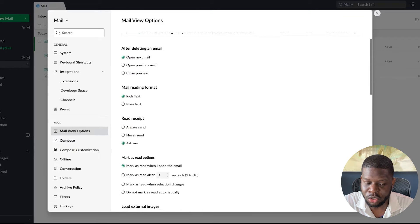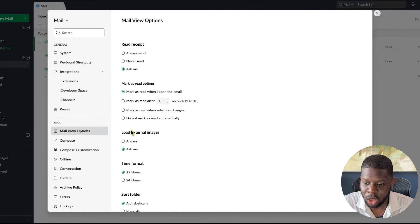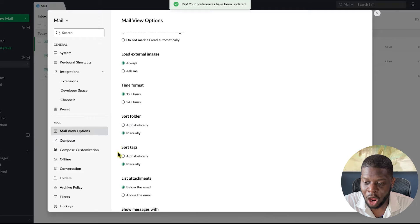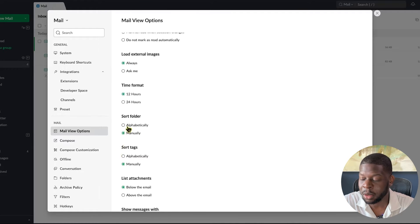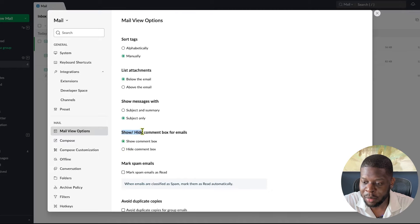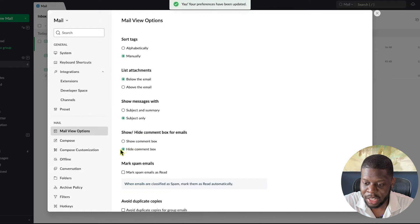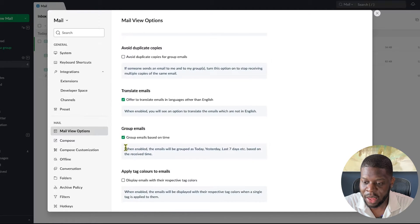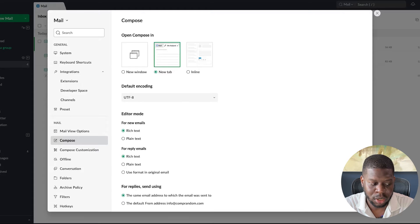Keep most settings the same, but one thing to change: under Load External Images, click Always so images always load in emails. For Sort Folder, set it to Manually — that's very important, so your folders won't be sorted automatically or alphabetically. Under Show/Hide Comment Box for Emails, set it to Hide. If it's showing, it'll confuse you when you write emails because you'll see two boxes.